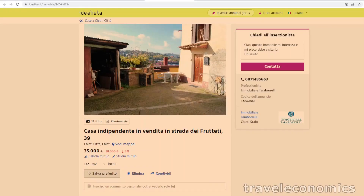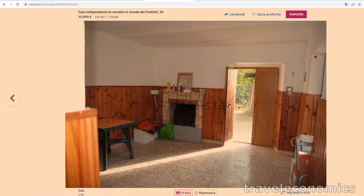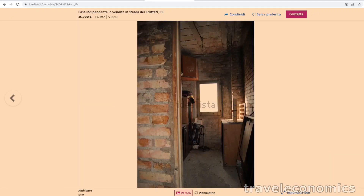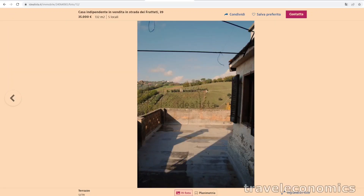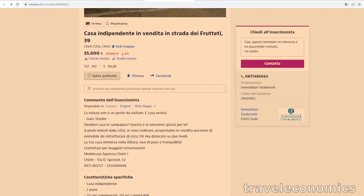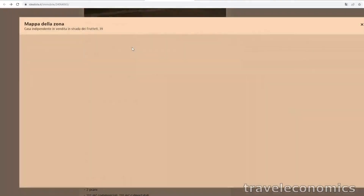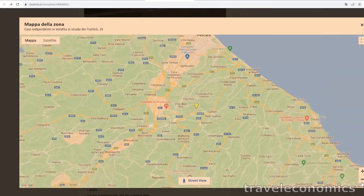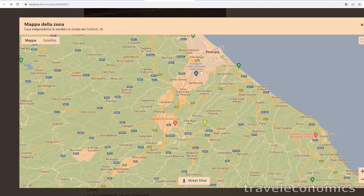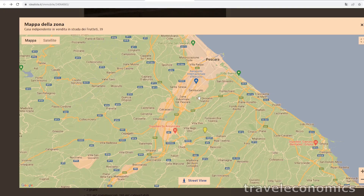We're going to start with a beautiful house in Chieti. Looking at the pictures, it seems pretty decent — you'll probably want to renovate it, but for starters you can actually move in. On the map, it's not very far from the Aeroporto Internazionale d'Abruzzo, so it's actually not that secluded if you want to buy a house in this area, very close to Chieti.